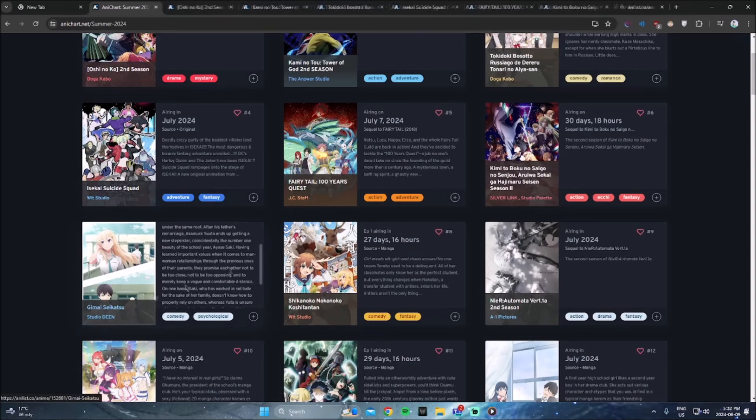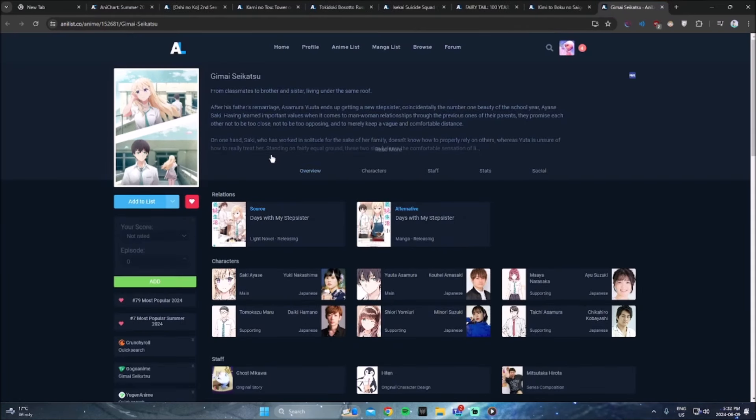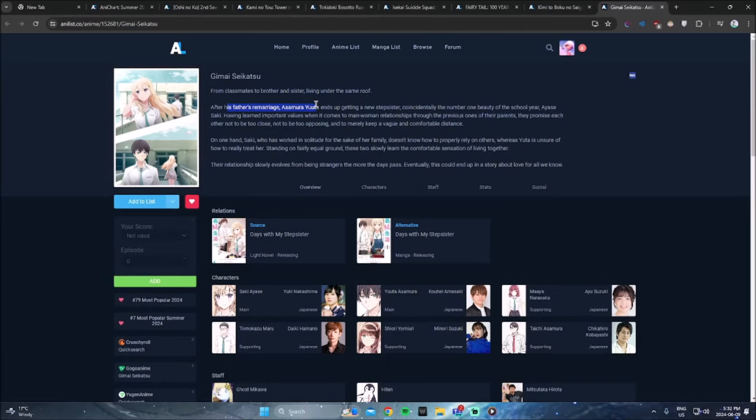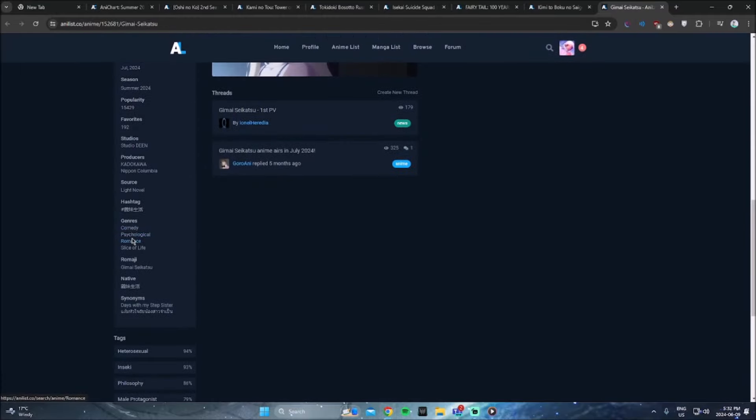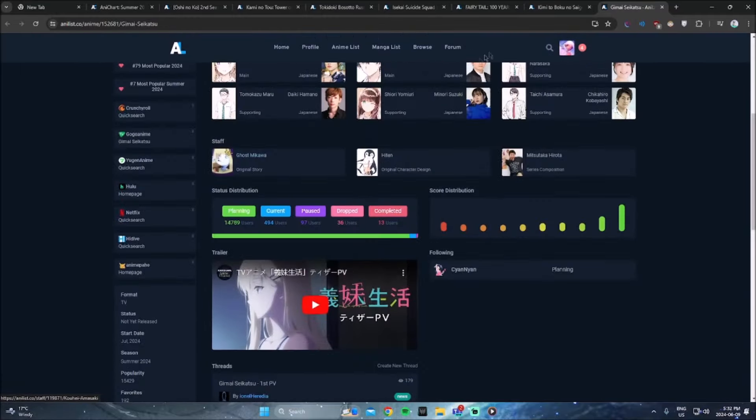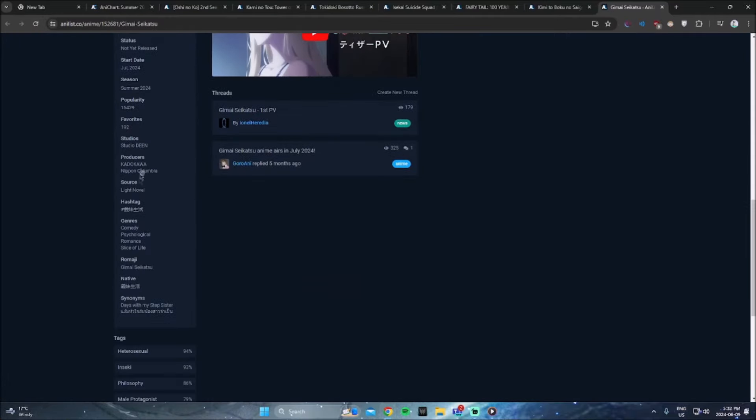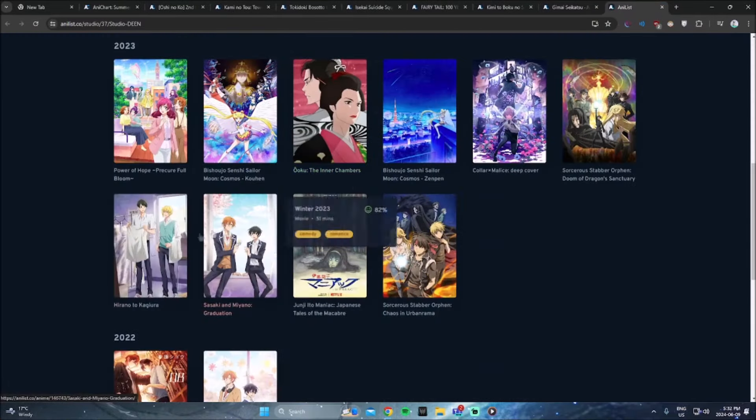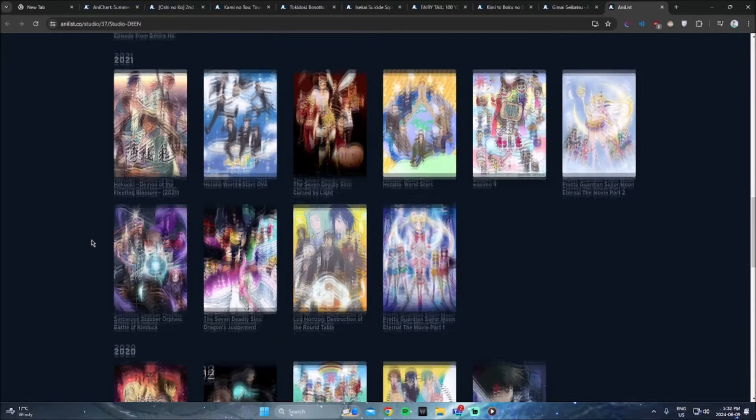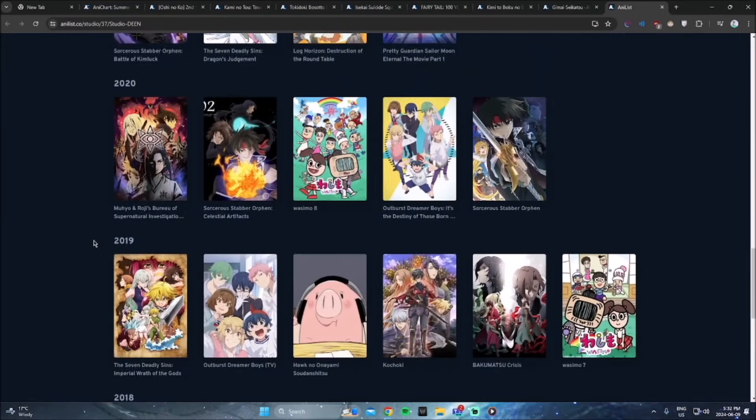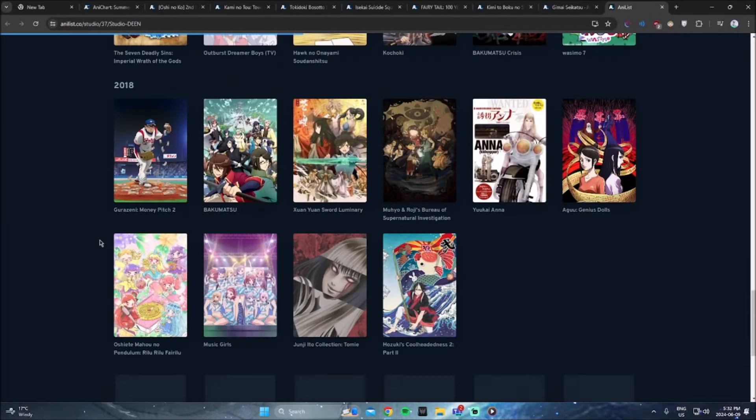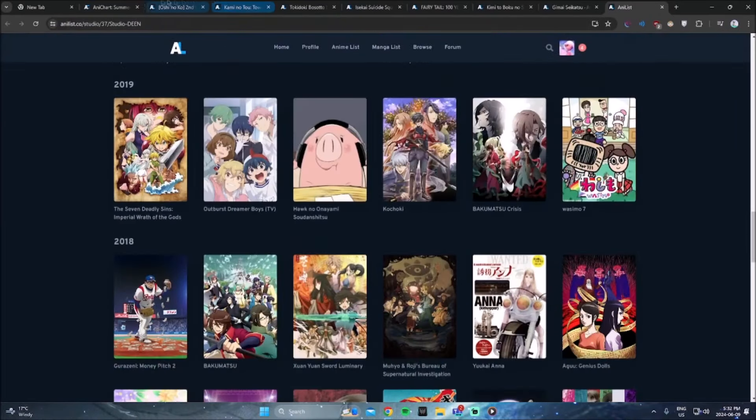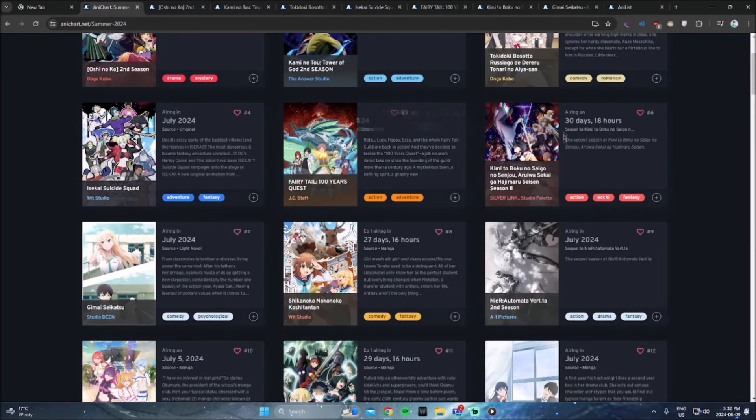The next anime is called Gimai Seikatsu from classmates to brother and sister living under the, oh my gosh, after his father's remarriage, Asamura Yuda ends up getting a new stepsister. Okay. I don't even need to read this. I know what it's about. What's the genres here? Comedy, psychological, romance, slice of life, studio Dean. I haven't watched anything from studio Dean. I don't know if I've watched anything from the studio. Let me go through there. Okay. Yeah. I don't think I've seen anything from the studio. It does say they worked on Kono Suba. I'm not sure. Okay. This one, I'm not going to be watching. Probably not. Unless someone tells me this is like the shit.